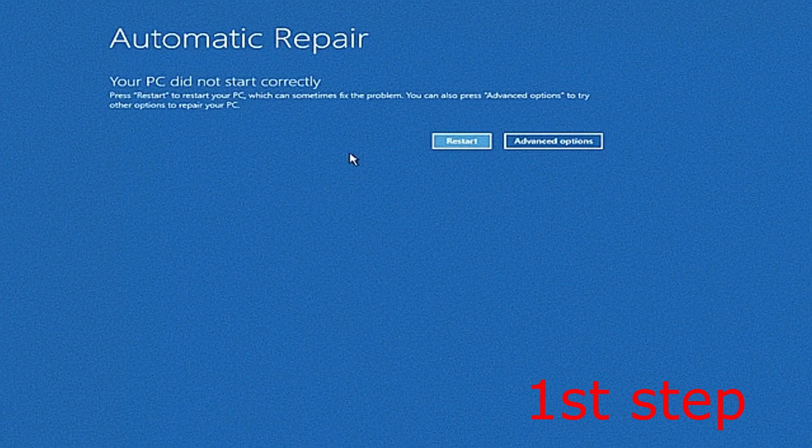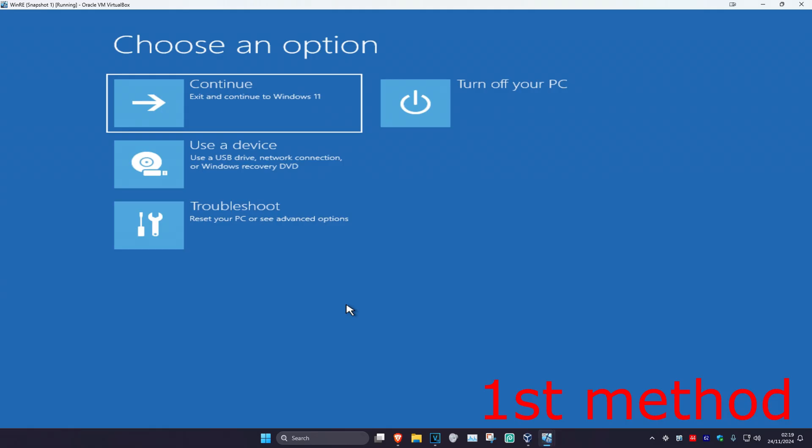It's going to say that your PC did not start correctly. You're going to click on Advanced Options, and once we're here I'm going to be showing you five different ways on how we can fix this problem.